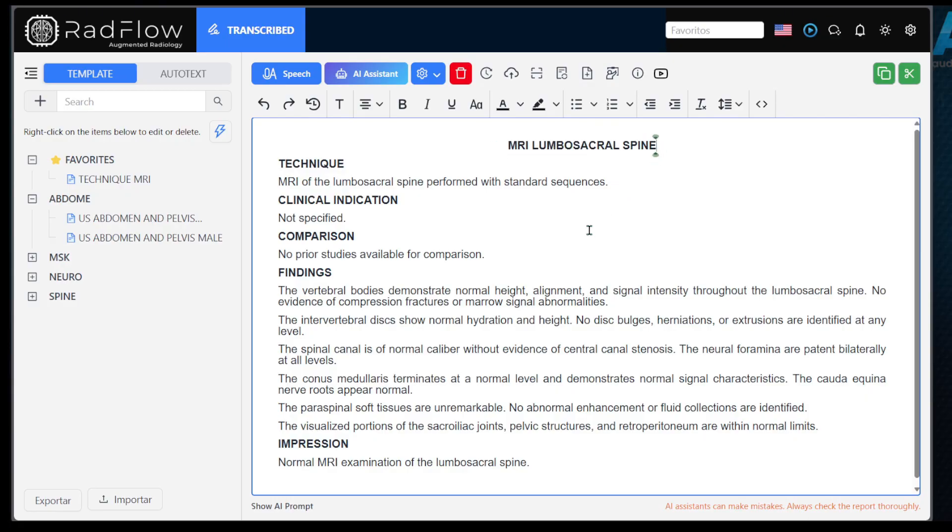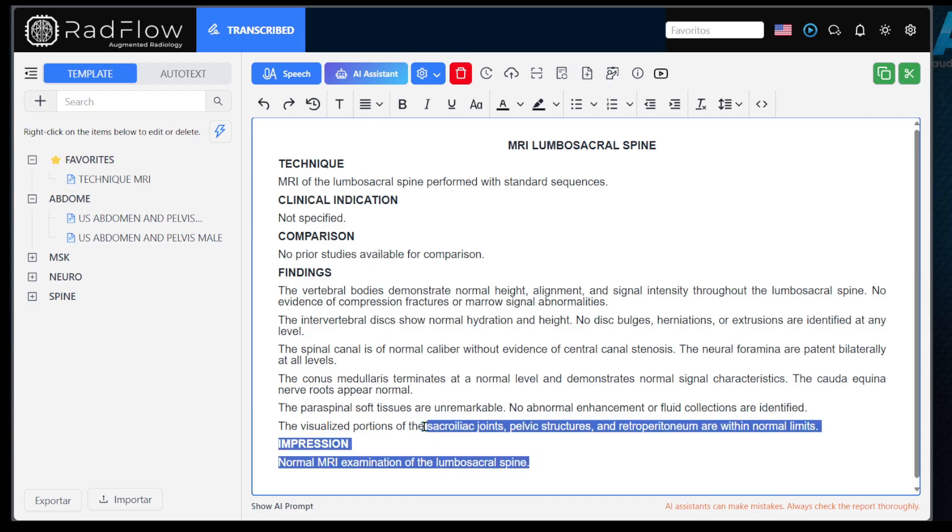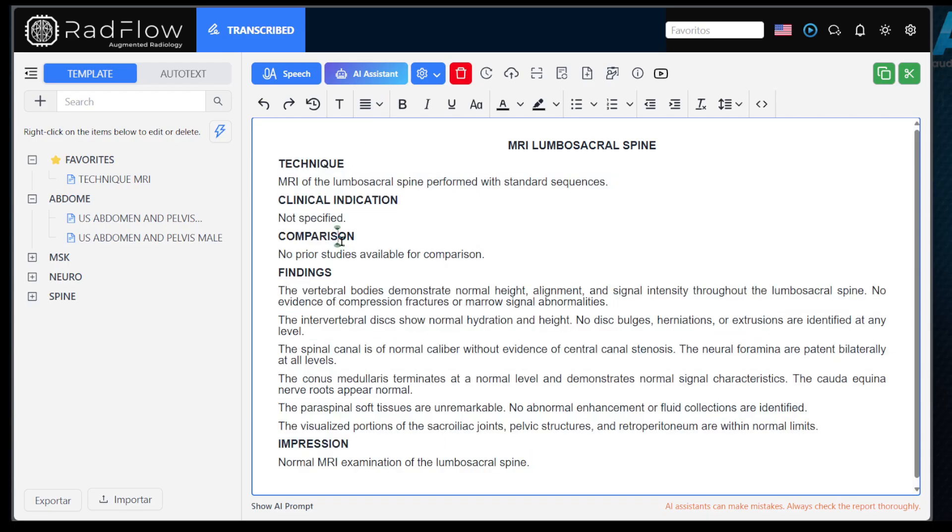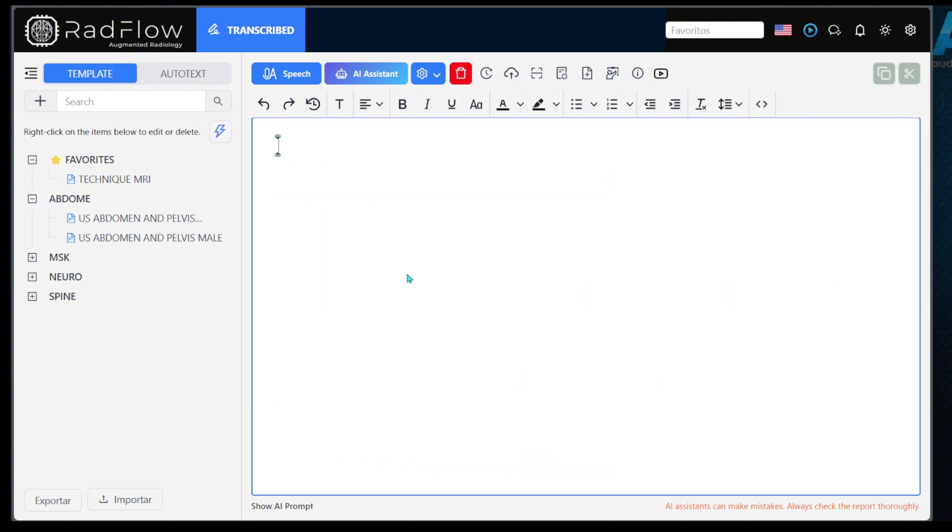When you start recording, you can dictate the entire report freely. There is no need to pause and resume frequently. Even if someone interrupts you, the assistant will transcribe only the relevant content for the report you are working on. Check out this example.